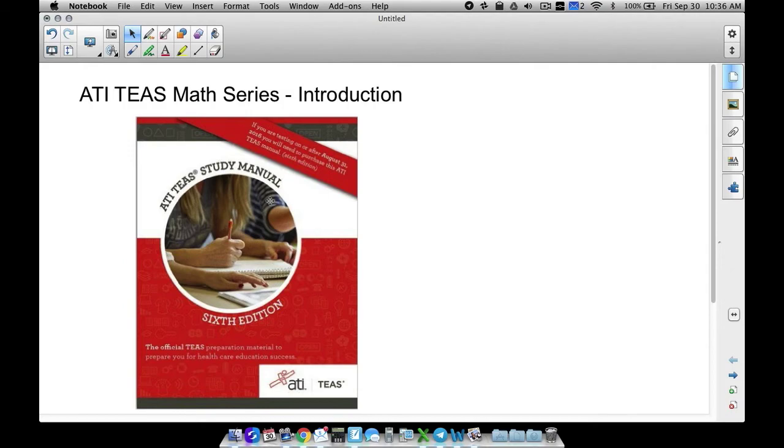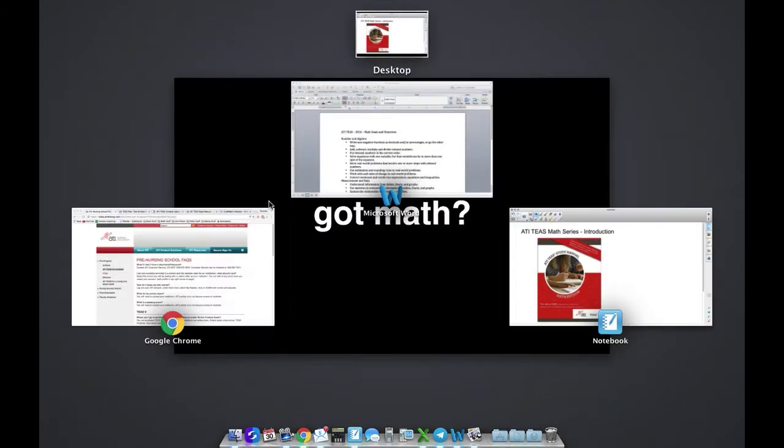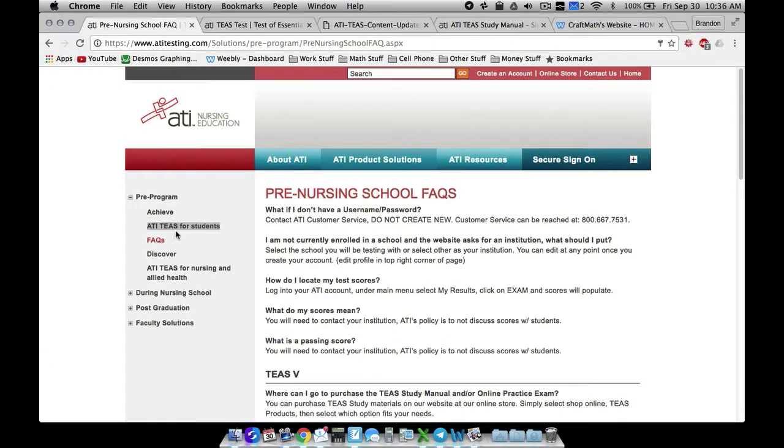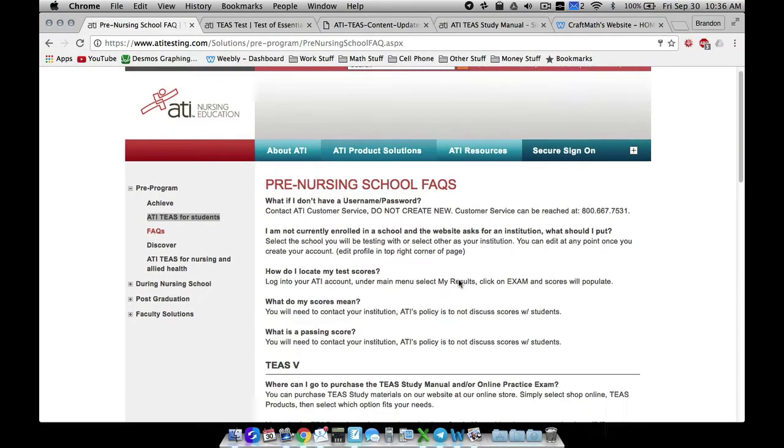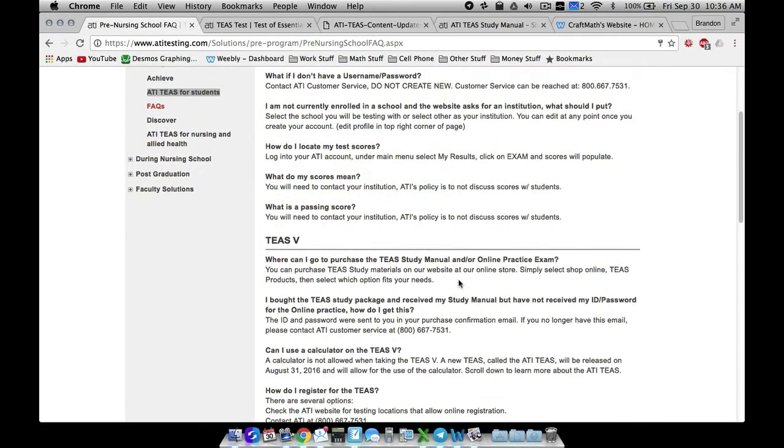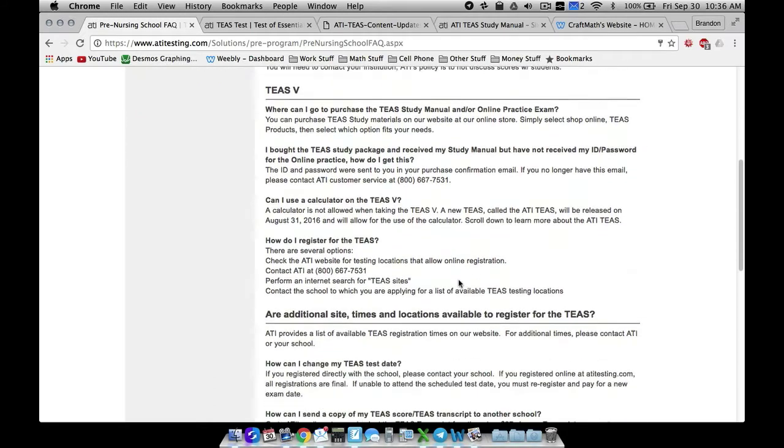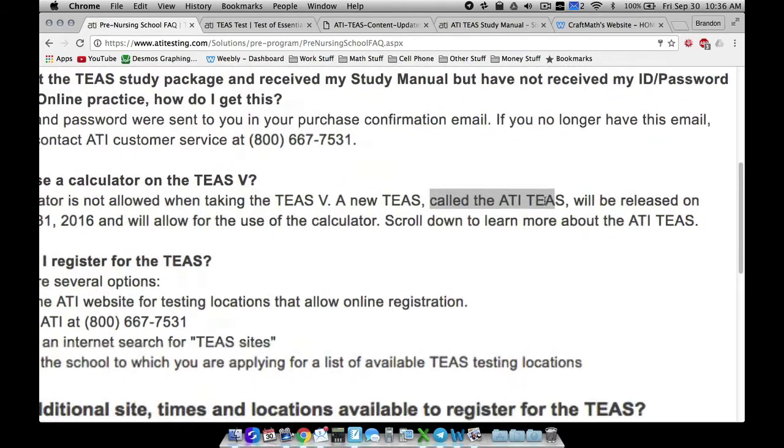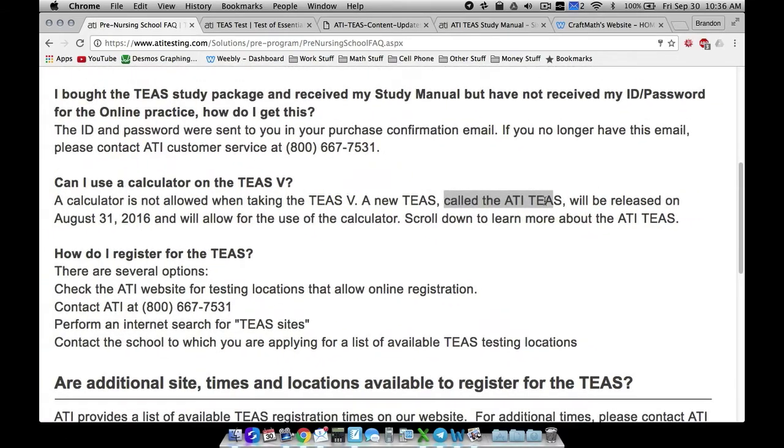If you're not familiar with what's going on in this new TEAS test, then over at ATI's website they talk about the TEAS five, but this new one that they call, they call this new one the ATI TEAS right there. So notice it was released on August 31st, 2016.